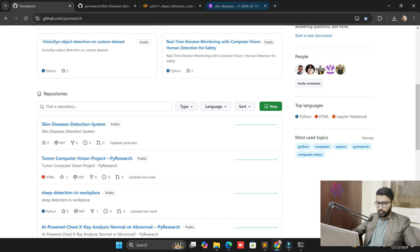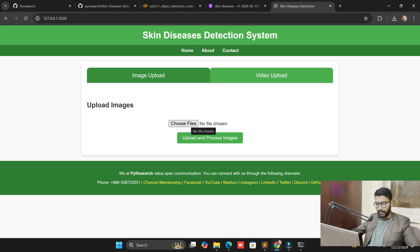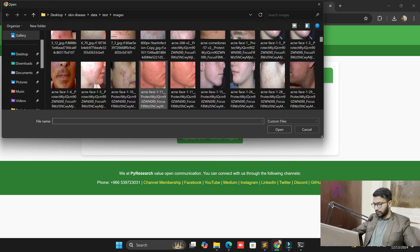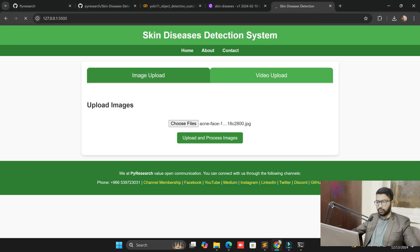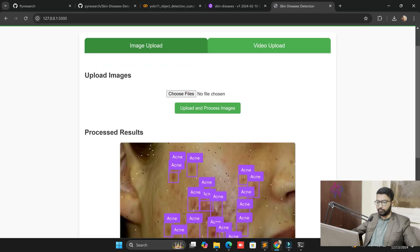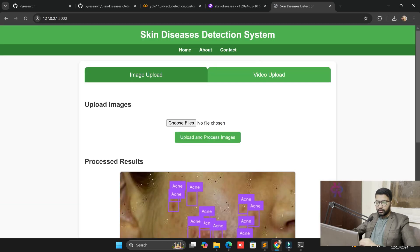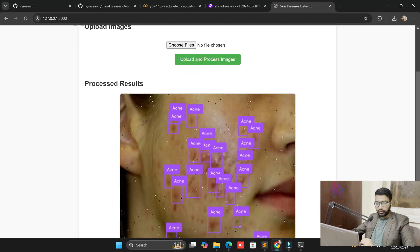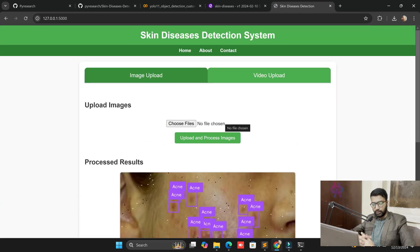Run the file and get the link. Uploading gives us this interface — it's a very clean interface. Choose a file and randomly select one image for testing. Press upload and process — you can see the acne problem is shown, highlighting where the acne is. This helps doctors and can also be used for PhD research and publications.